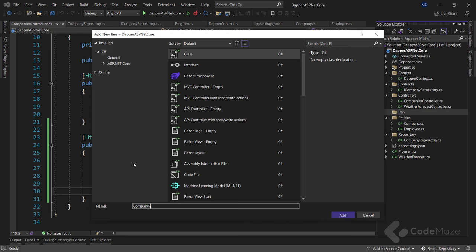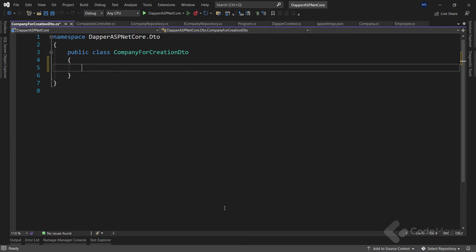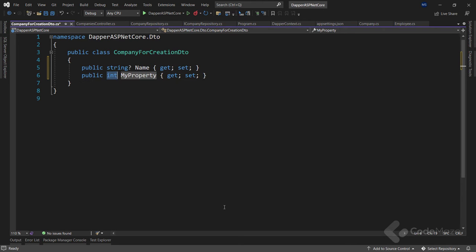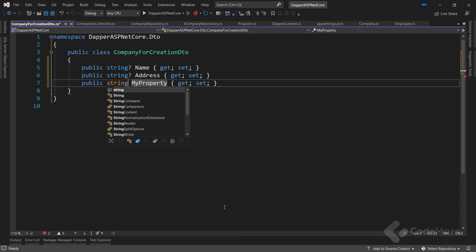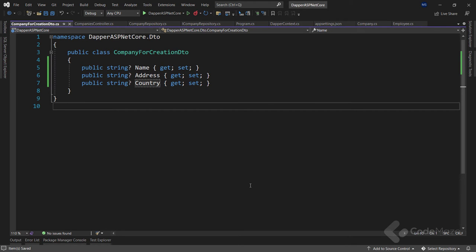We name the class CompanyForCreationDto and use it as the POST request parameter. It has the properties string Name, string Address, and string Country. We won't explain the benefits of DTOs here, but links to related GET and POST/PUT/DELETE handling videos are in the description below.